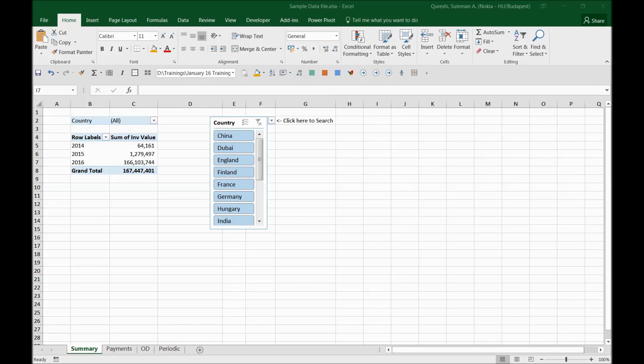Hello guys and welcome back. I hope all of you are doing good. So today I'm going to share some information about how to handle slicers with pivot tables. It's a little different kind of technique that I'm going to share with you today.